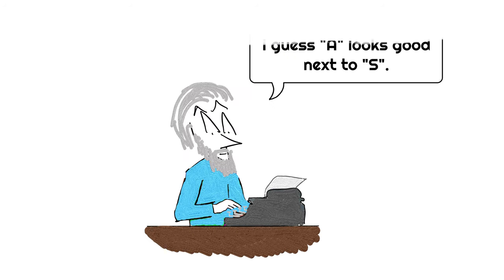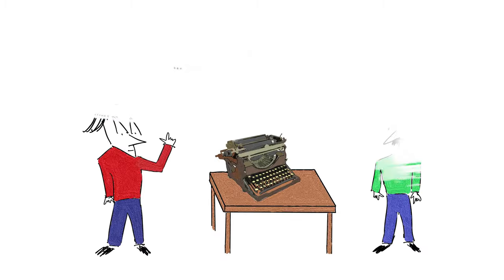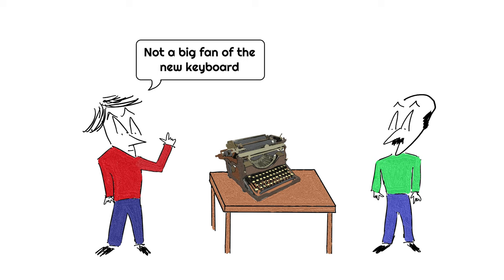The QWERTY arrangement was based on how letters were used in English language rather than the positioning of the letter in the alphabet. Despite the new keyboard arrangement, there was still an attempt to develop the ultimate typewriter keyboard once and for all.